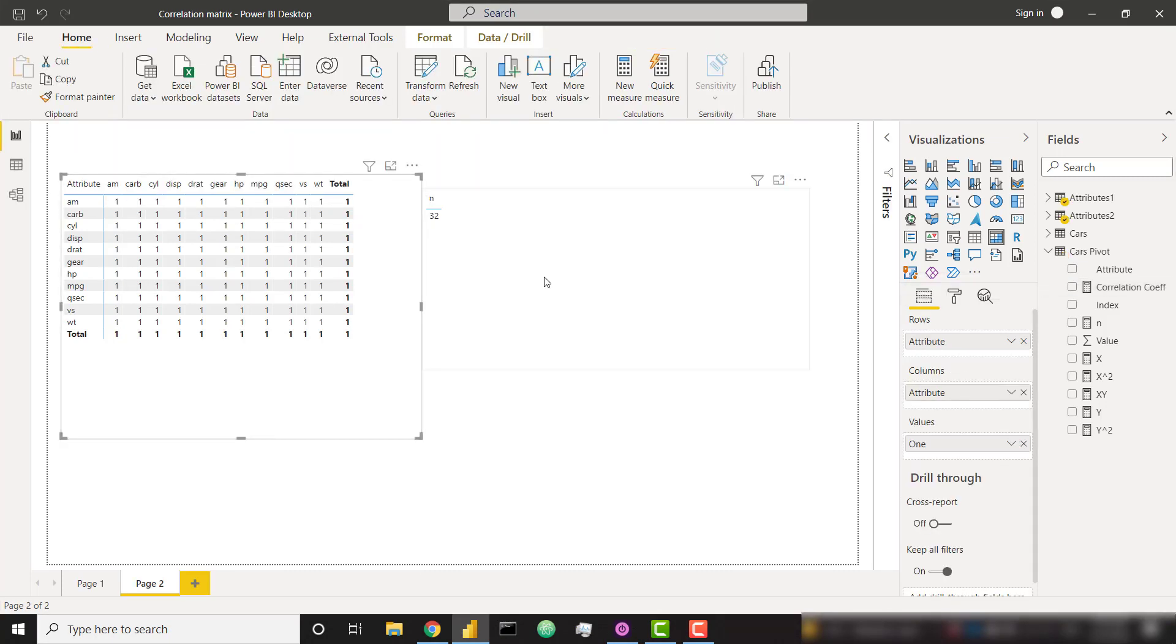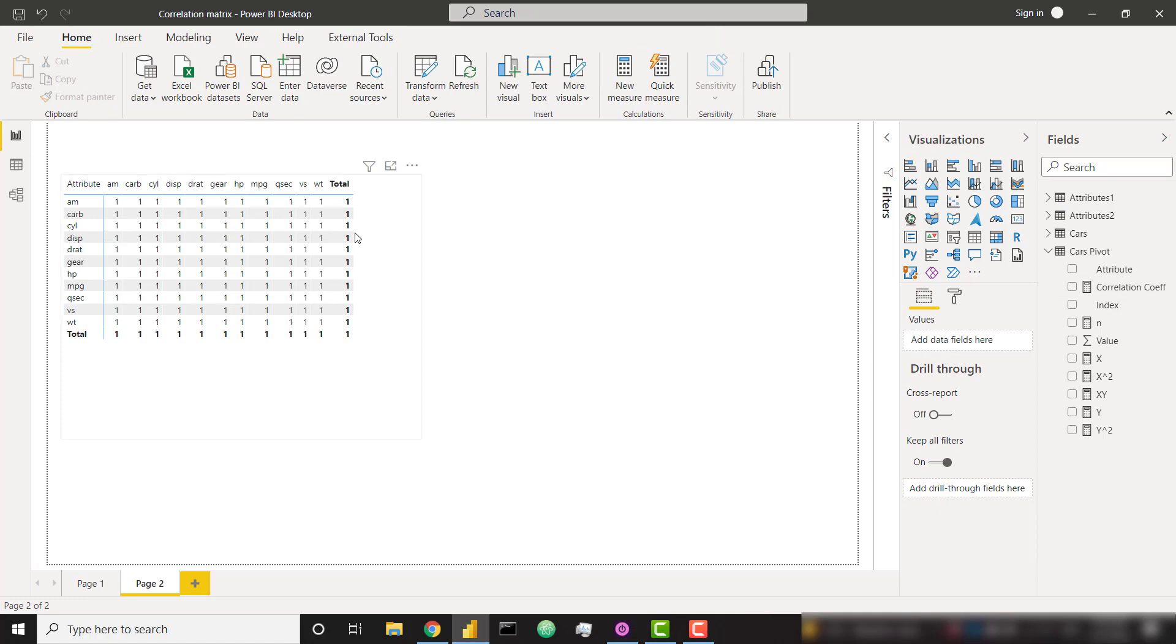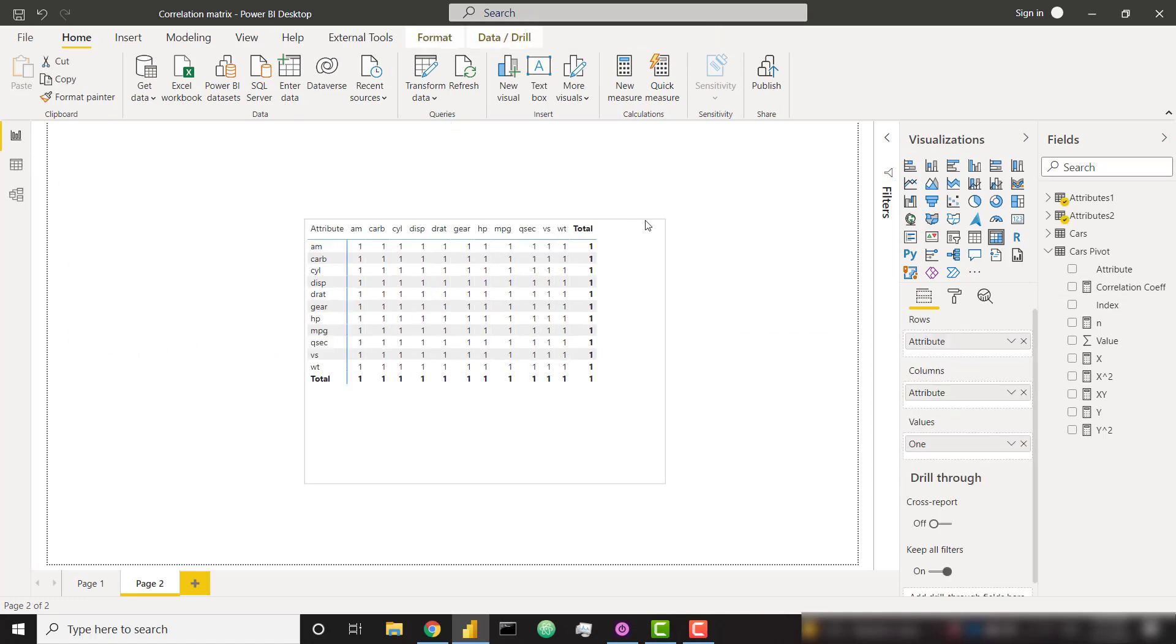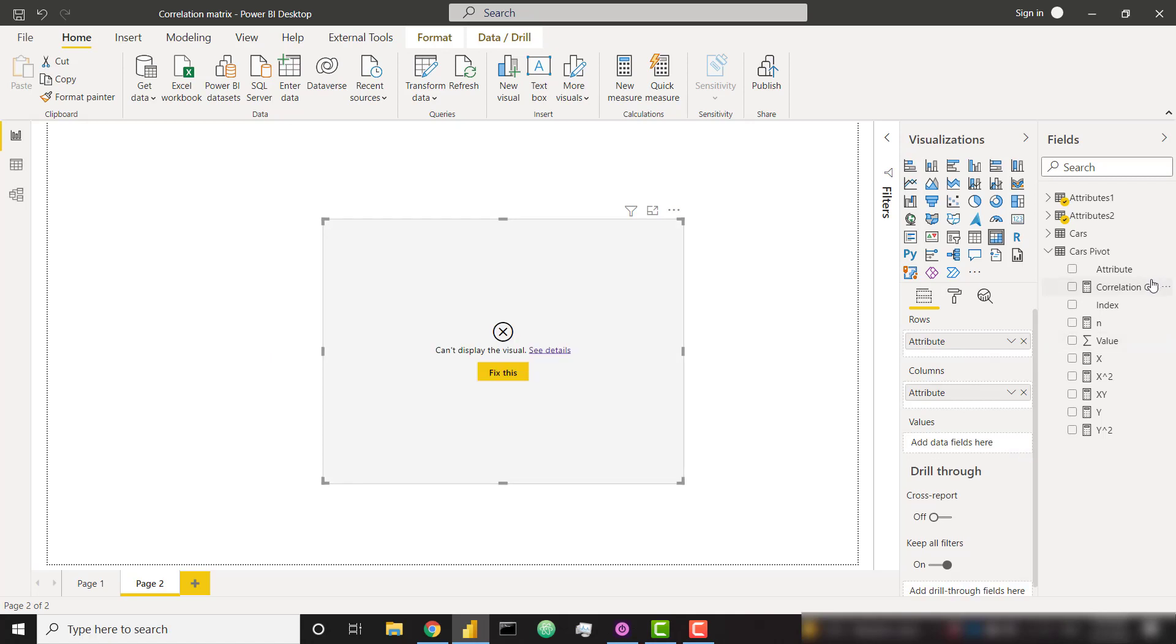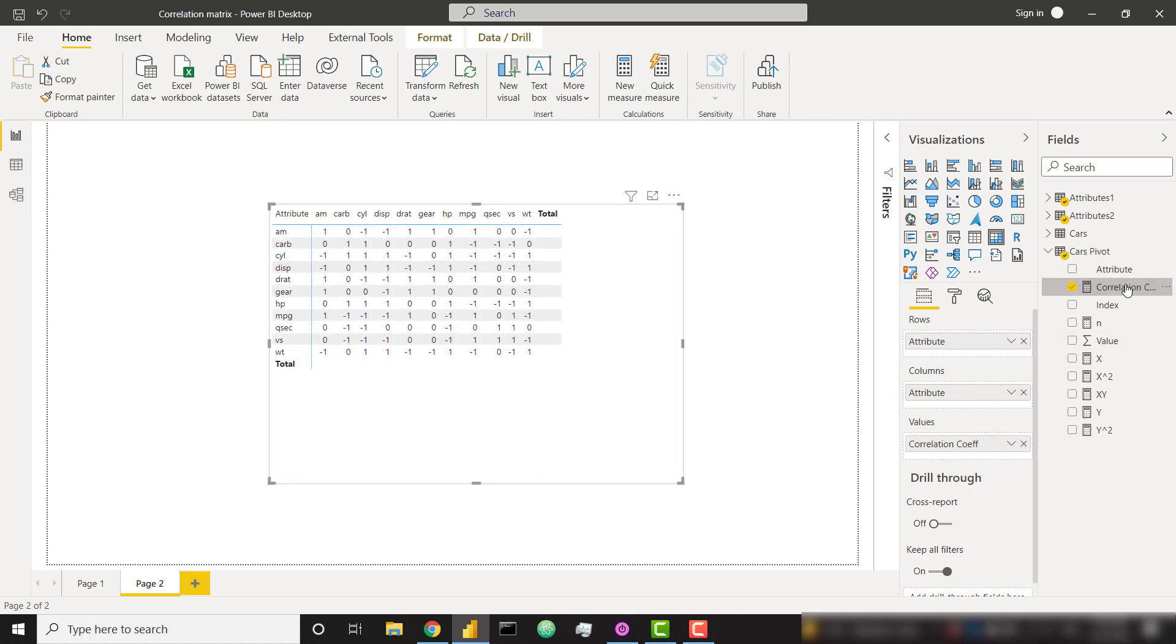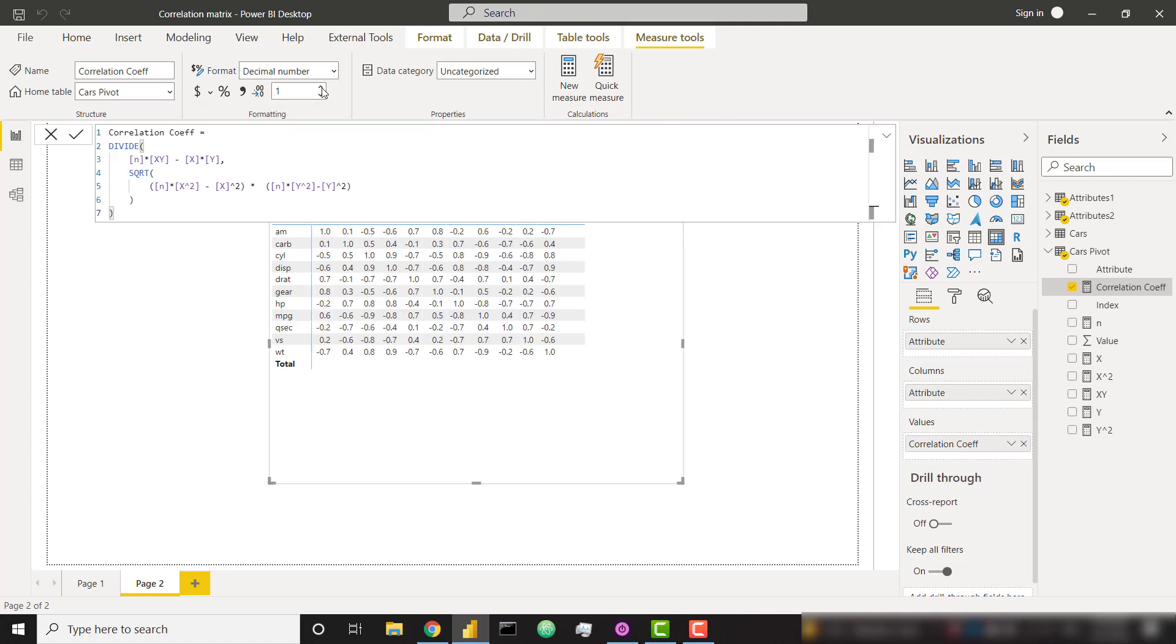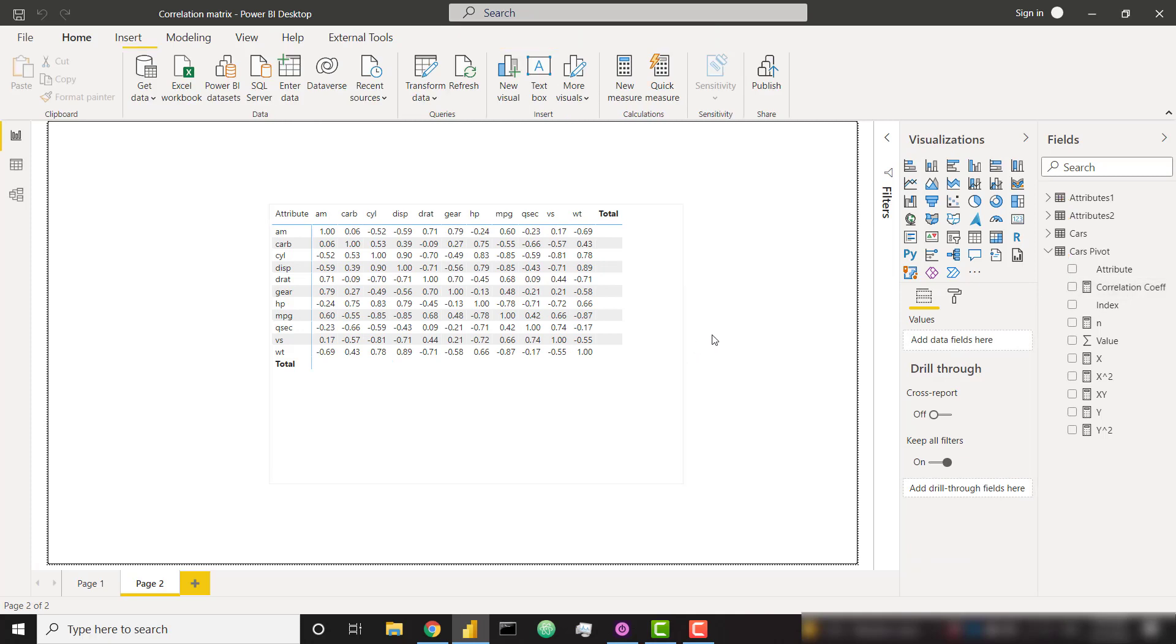Actually, let me go ahead and get rid of my table. We can remove the ones from here. I'm going to throw in my correlation coefficient. And my correlation coefficient right now is rounded to zero decimal places. But if I add a couple decimal places, we see the actual correlation coefficients for these different combinations of variables.